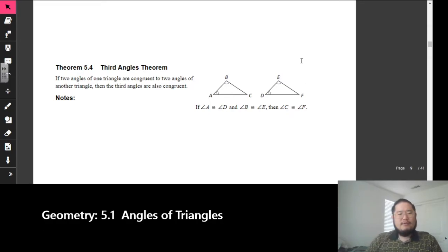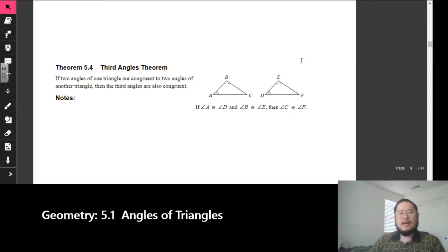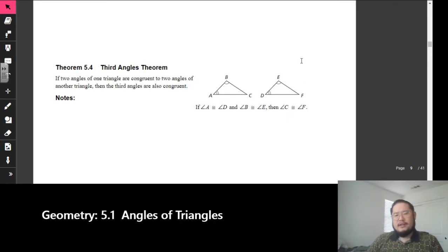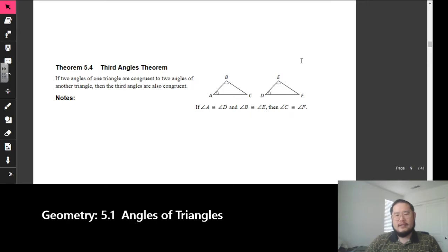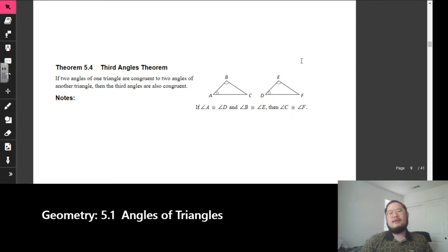Next up, theorem 5.4 — we have the third angles theorem. It says if two angles of one triangle are congruent to two angles of another triangle, then the third angles are congruent. So if angle A is congruent to angle D, and angle B is congruent to angle E, then angle C and angle F are going to be congruent to each other as well.